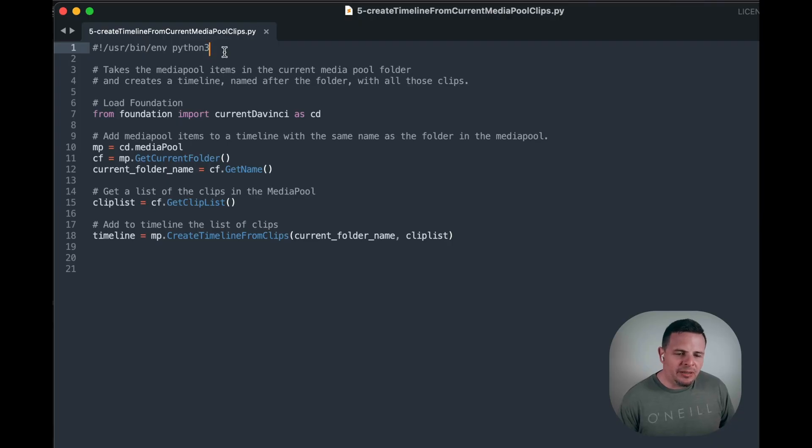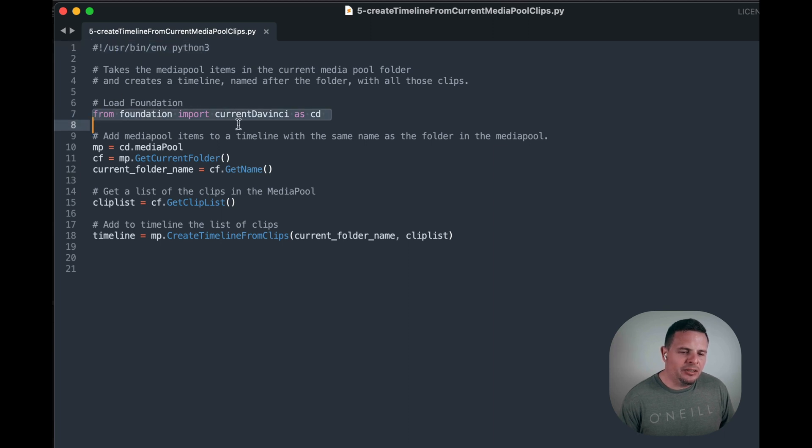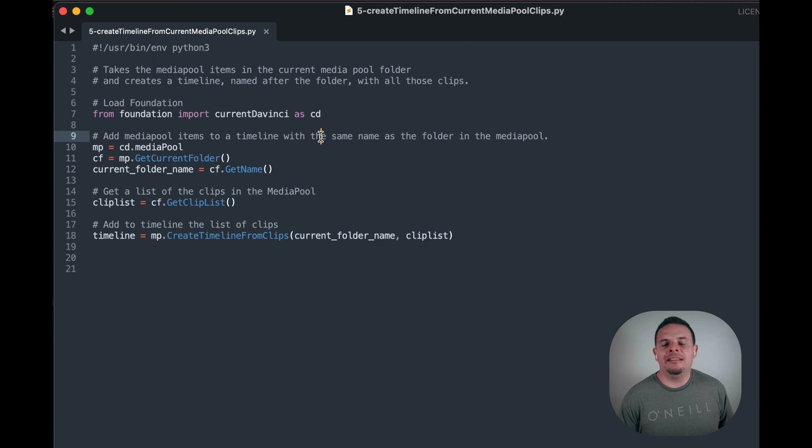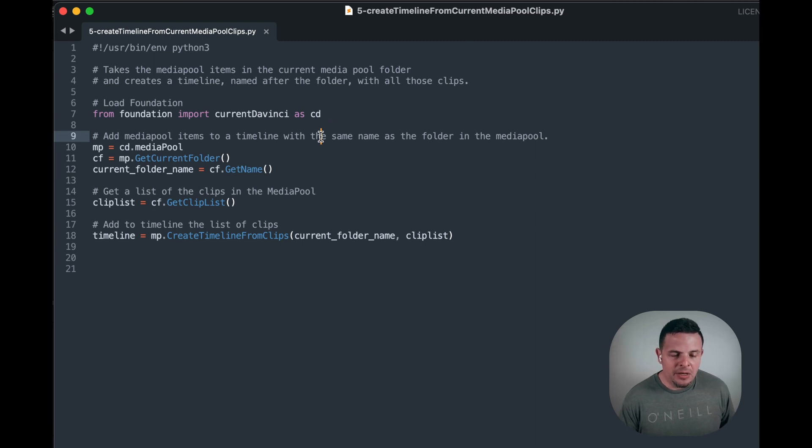So let's take a look. The script is super simple. First we have the shebang and then we load foundation. If you don't know what foundation is, take a look at the previous videos.